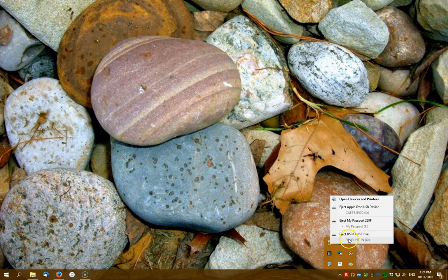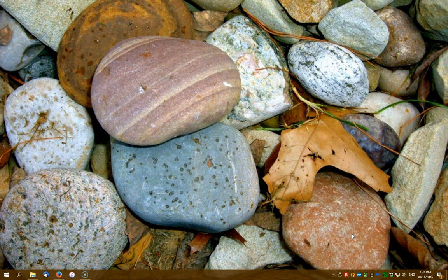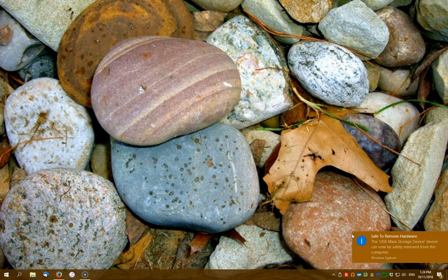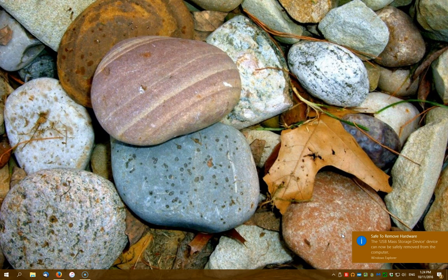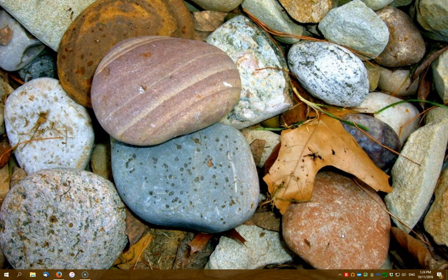Now this is the one that I want to eject. So I click once on it and then I get a little pop-in that says that it's safe to eject it.